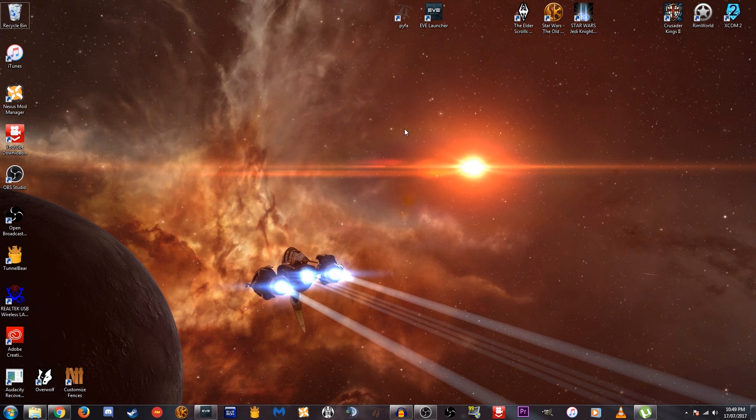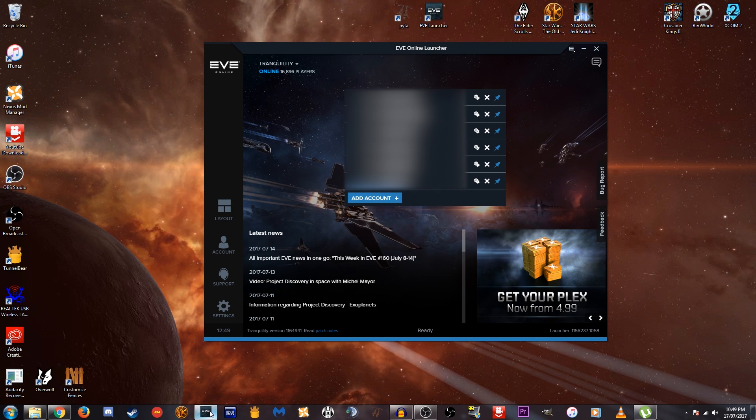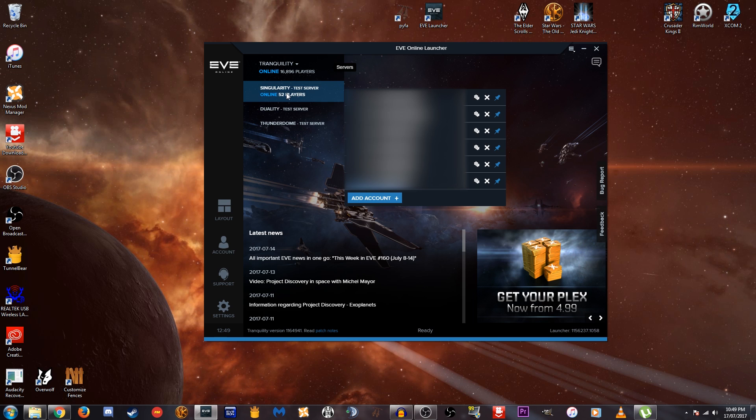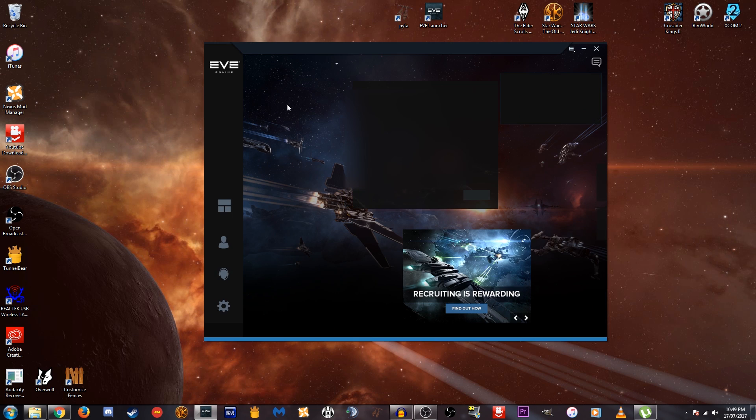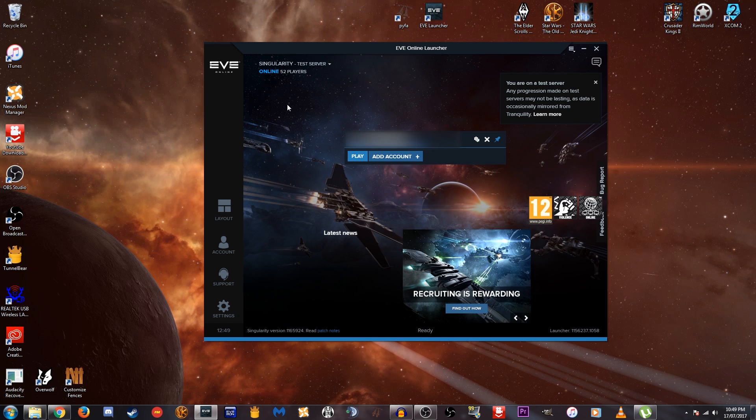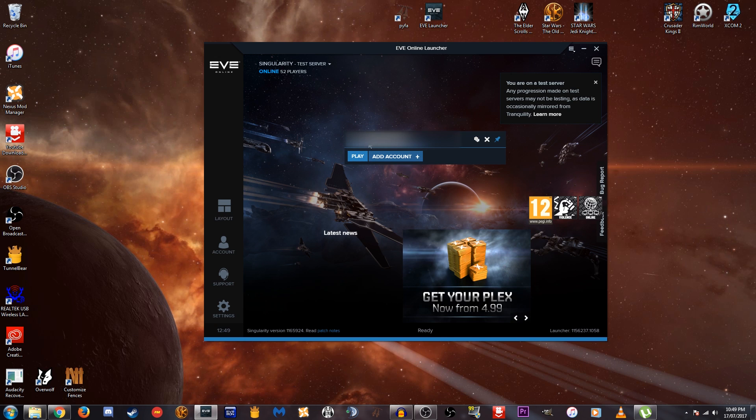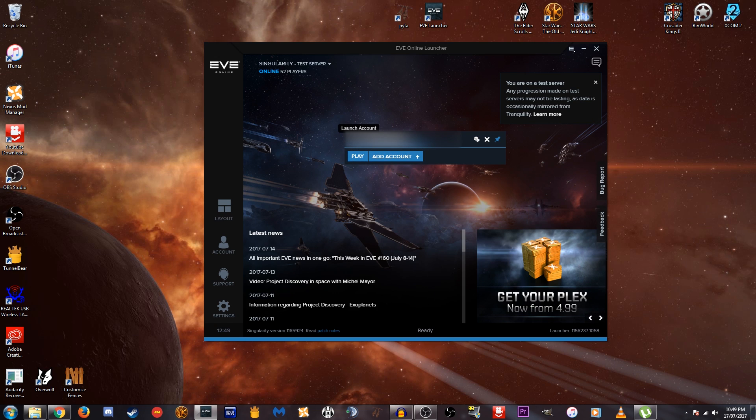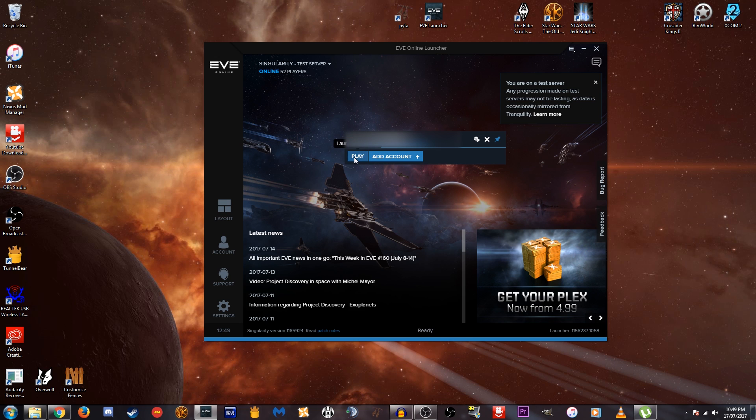All that you need to do is go to your EVE launcher and click in the top left hand corner here for the servers list and select the Singularity test server. So we'll bring that up here and what we want to do now is launch our account. Now your account may not be added here so you might need to log into your account. Once you've done that then you can go ahead and hit play to launch the Singularity test server.